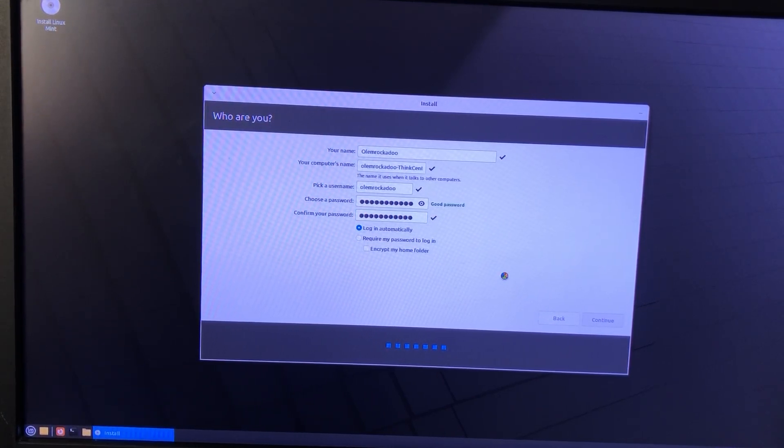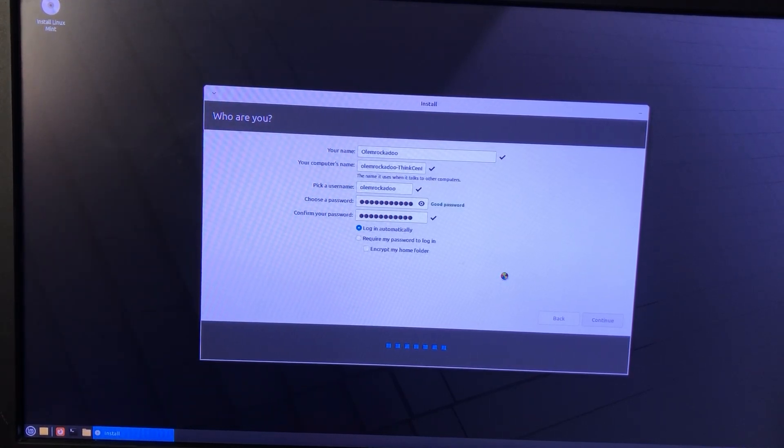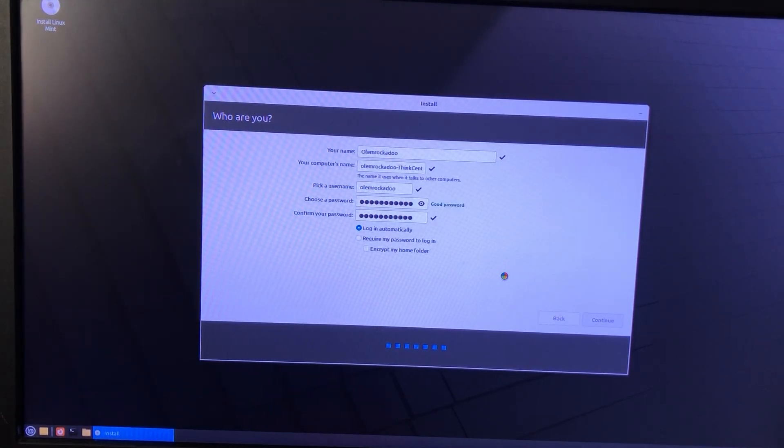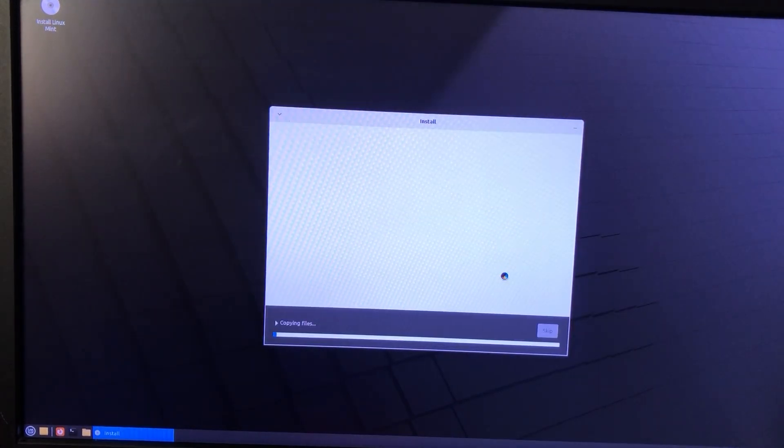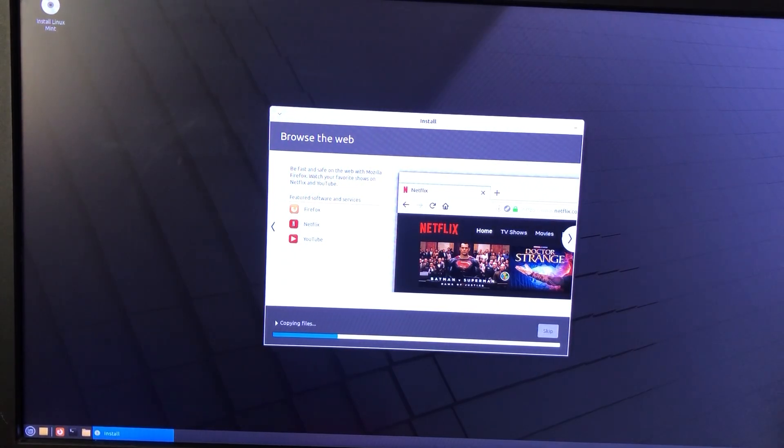At this point, you will wait a while, depending how old and slow your PC. Mine takes about 35 minutes to finish installation. Take a break, have coffee or something, and come back.